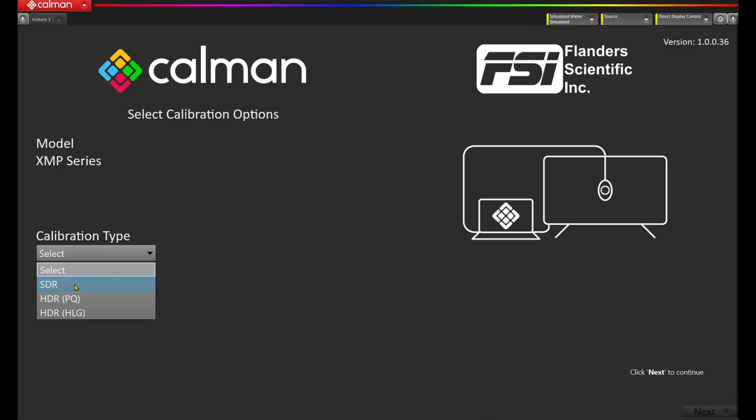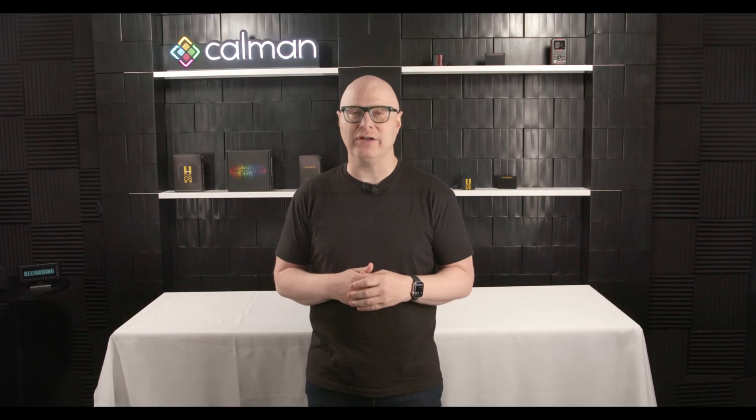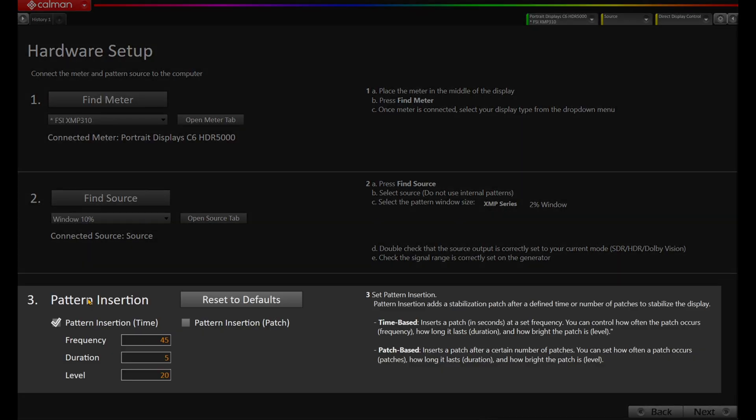As we take a look inside the new workflows, each starts with a new setup page walking you through a set of options to set up the task at hand. This may include choosing the make, model, display type, or signal range you wish to calibrate in. From there, we move into the hardware setup page with actions on the left and guidance on the right. You may notice that step three is no longer display connect, but pattern insertion. As we built these new workflows, we've also been actively testing displays to determine a more precise recommendation for pattern insertion, which has yielded new settings across all displays.